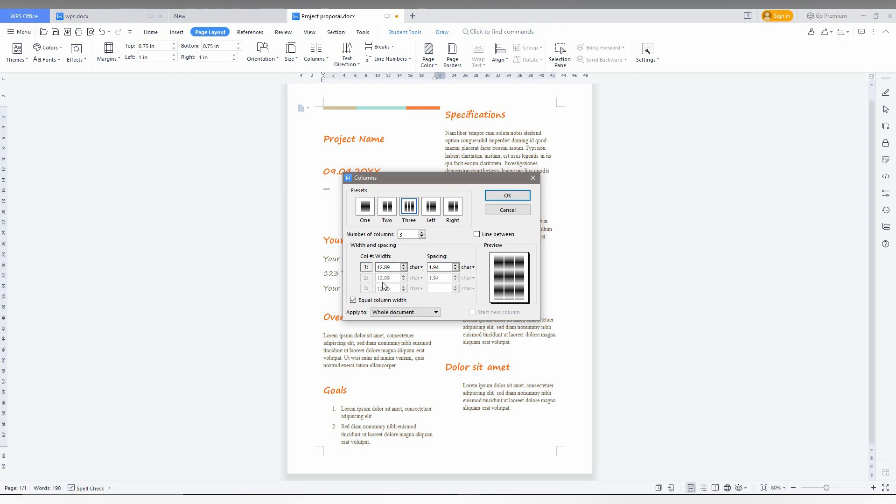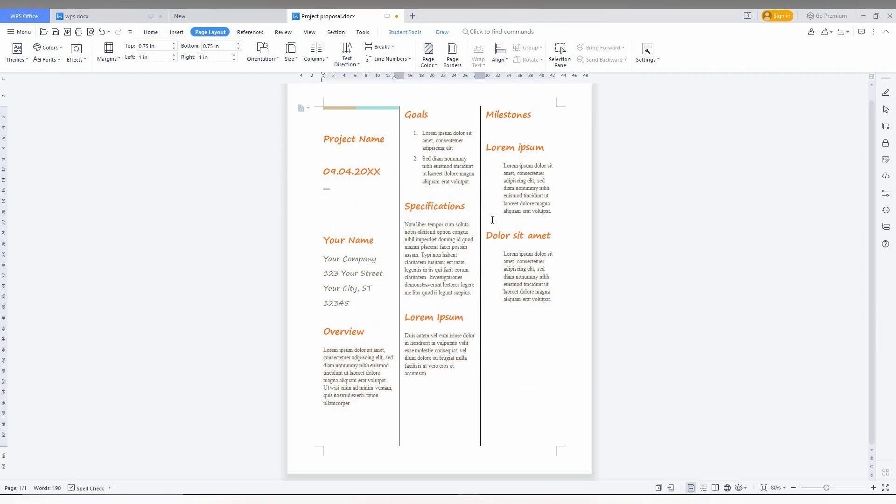Here's another option for applying to whole document or from this point forward. You can also have a line between the columns. You can see it will be appearing like this here. Click OK.